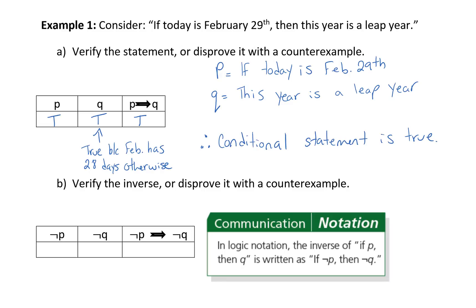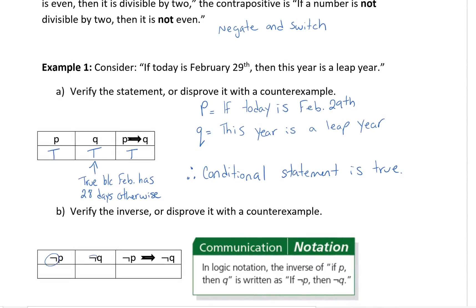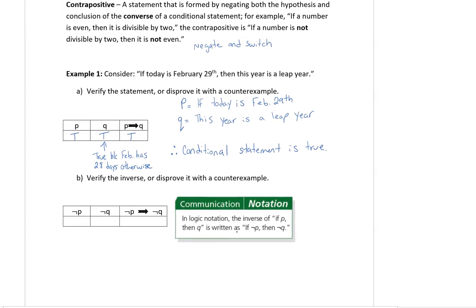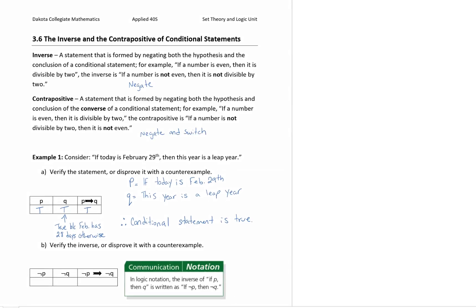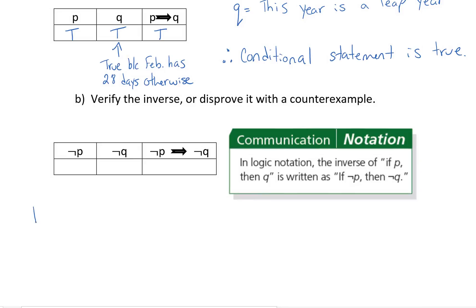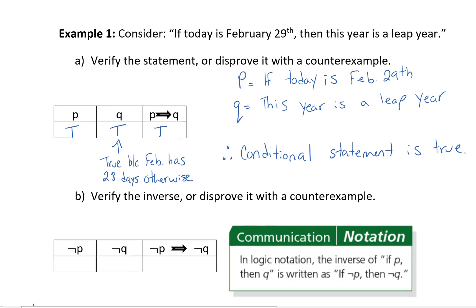The next part of this question says: verify the inverse or disprove it with a counterexample. The symbol in front of P and Q in logic indicates the inverse of P implies Q is written as: if not P, then not Q — that is the negation symbol. So let's write our inverse statement first. Looking at our conditional — if today is February 29th, then this year is a leap year — to negate it: if today is not February 29th, then this year is not a leap year.